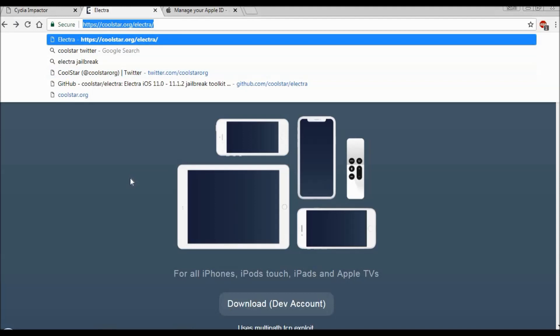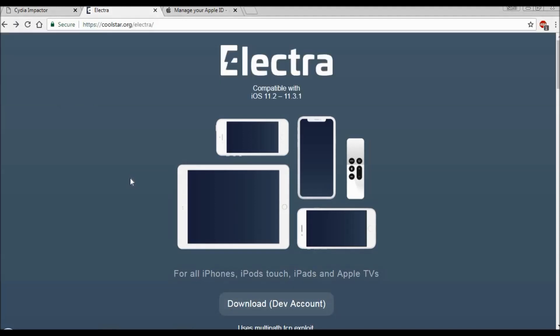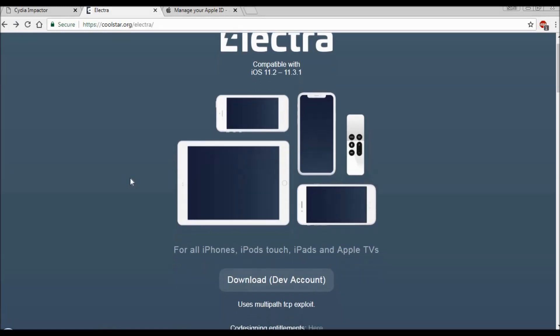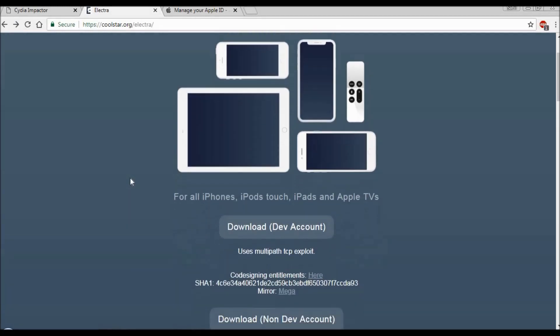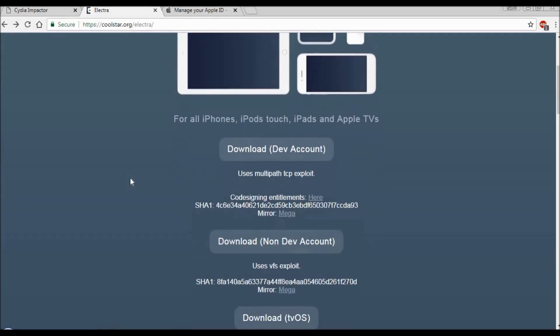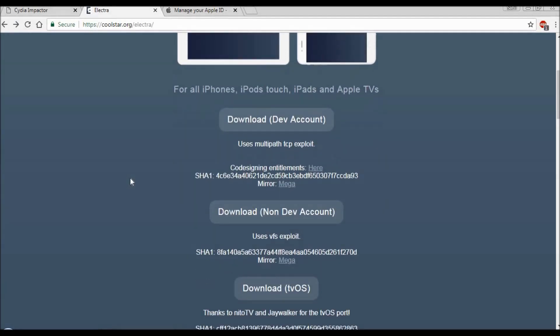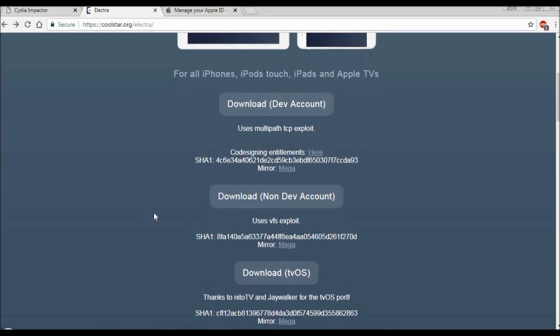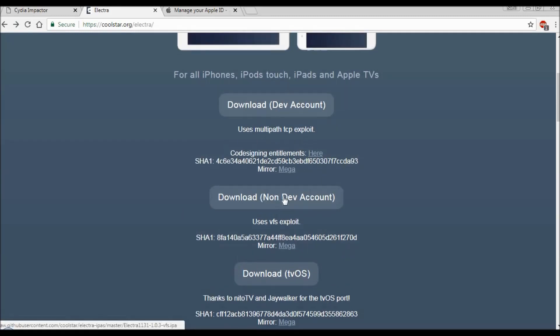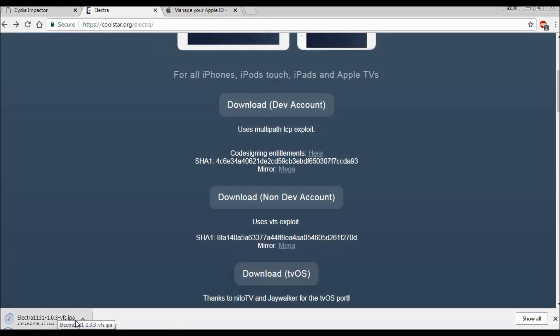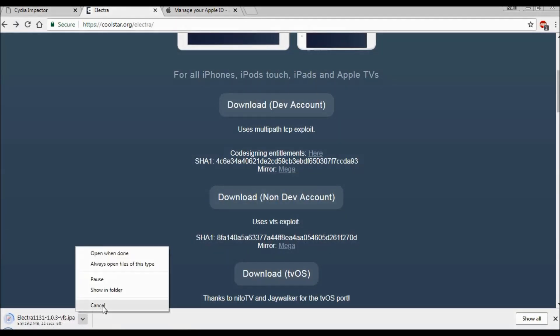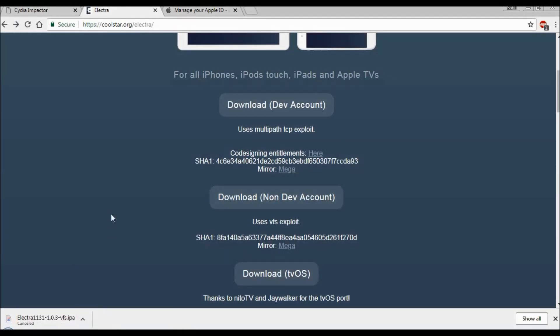This is the link which you have to open in your browser to download Cydia. You will go to this page and download 'no dev account' - this is the IPA file which will install Cydia on your device. Just click on this link and the download will start on your drive. I have already downloaded it, so I will cancel it. You just download it.